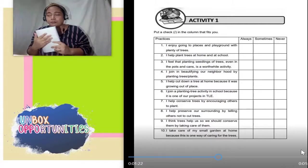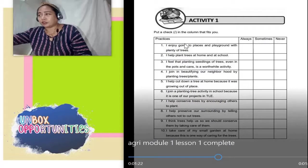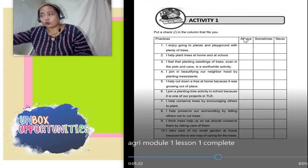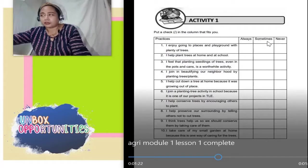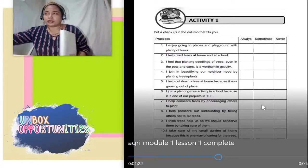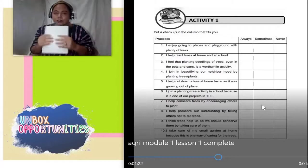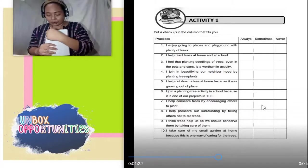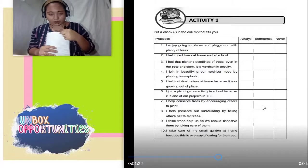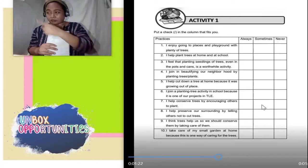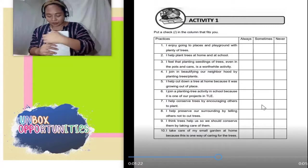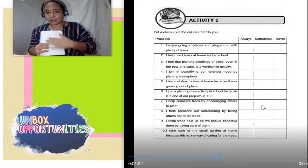Put a check in the column that fits you. Maglalagay lang naman kayo ng check — kung always, palagi; sometimes, paminsan-minsan; never, hindi nangyari kahit kailan. Sa notebook po ninyo, ilalagay nyo ulit quarter 1, module 1, week 1, lesson 1 — tapos anong part na yan? Activity. Kaya nyo activity one, copy and answer.